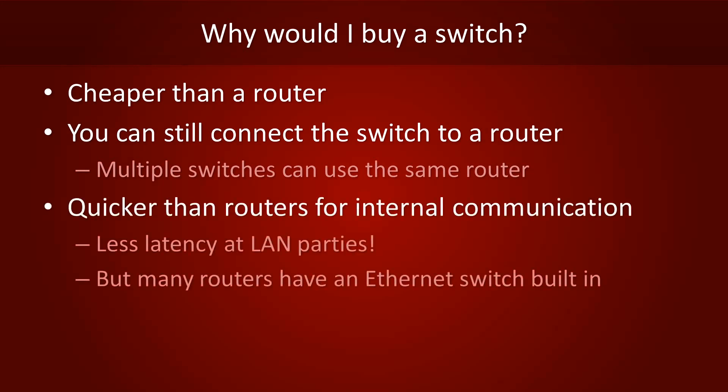Switches are less complex than routers, so they can handle traffic faster than routers can. This is great if you want to minimize latency, perhaps during a LAN party with your friends.